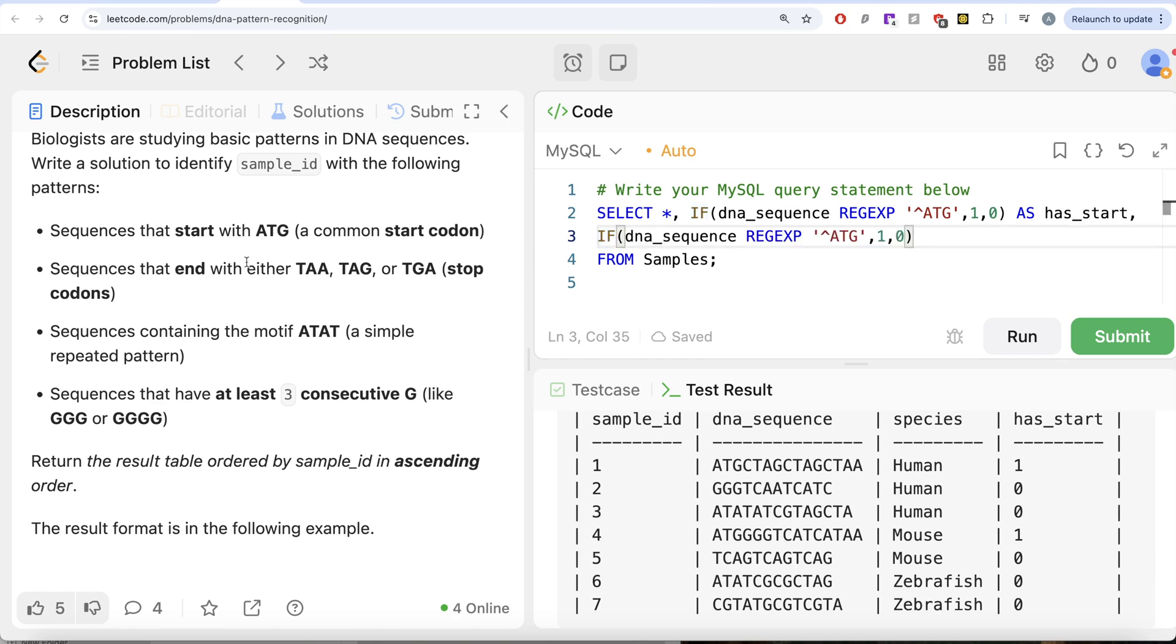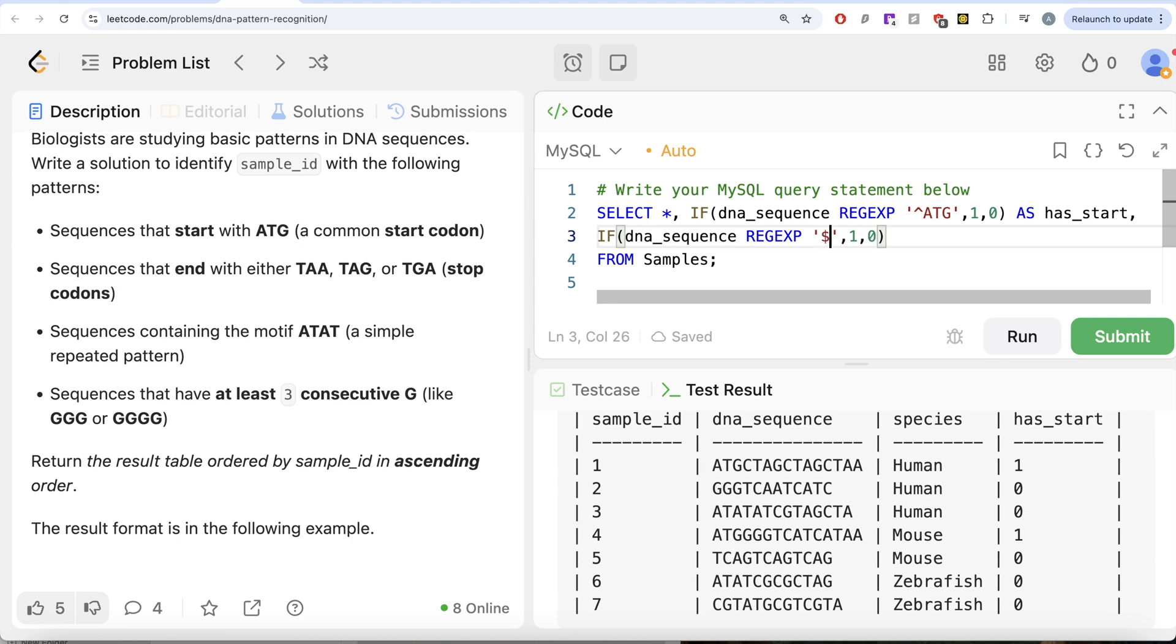So if your DNA sequence ends with either TAA, TAG or TGA, the way to make sure that a string ends with something is to use the dollar sign. Now it says it should end with either TAA, TAG or TGA. So you need to group them.